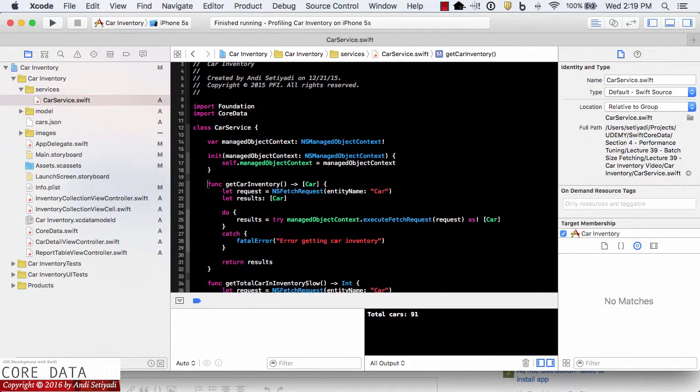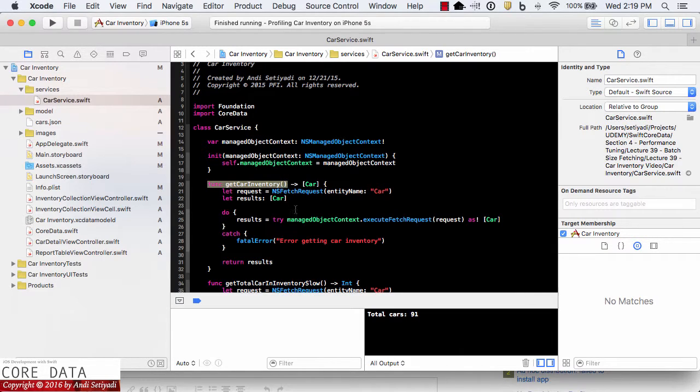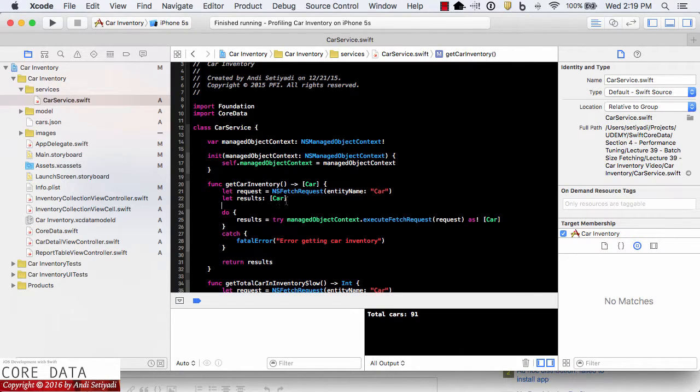Inside the car service, we have the getCarInventory function that basically pulls down all the car objects that we have on the data store. There is no predicate or any batch size setting currently set.